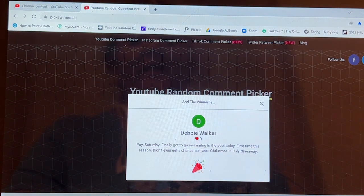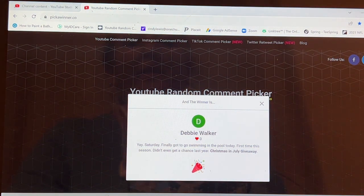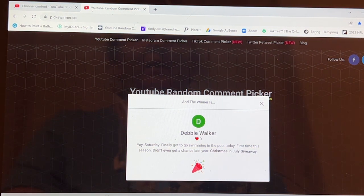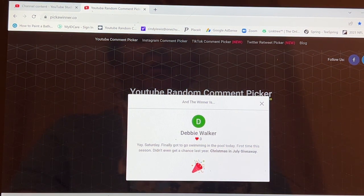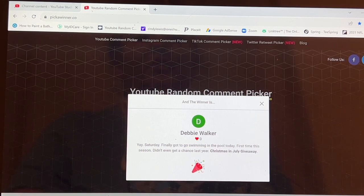And the winner is Debbie Walker. Debbie Walker, you have won the Christmas in July giveaway.